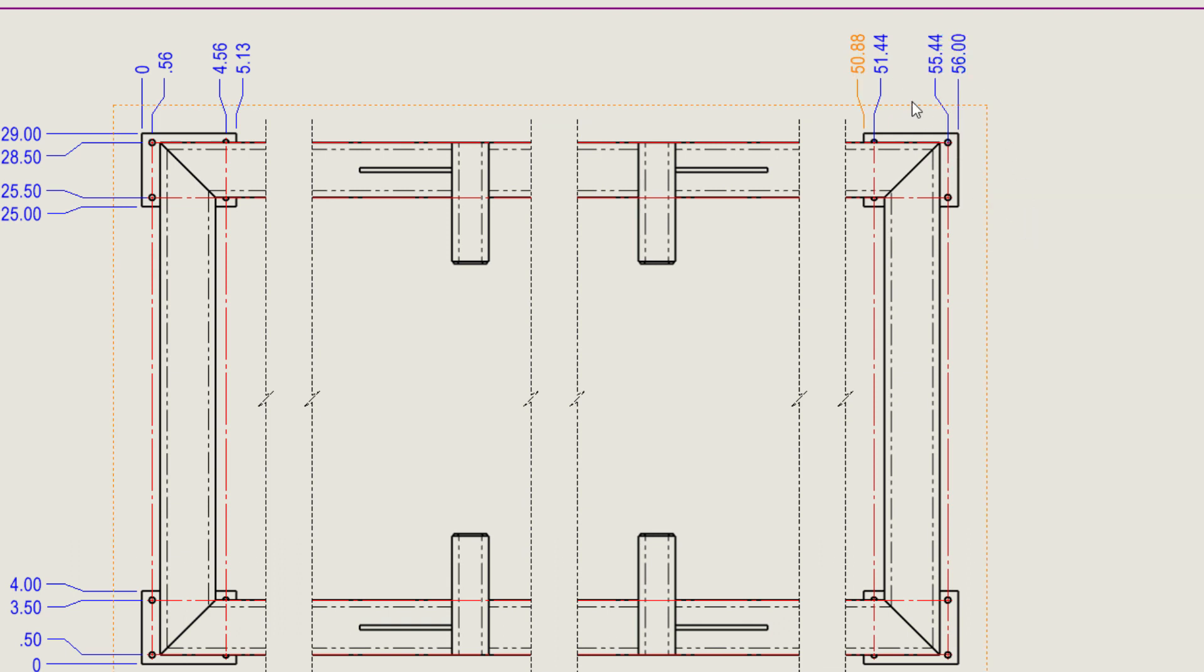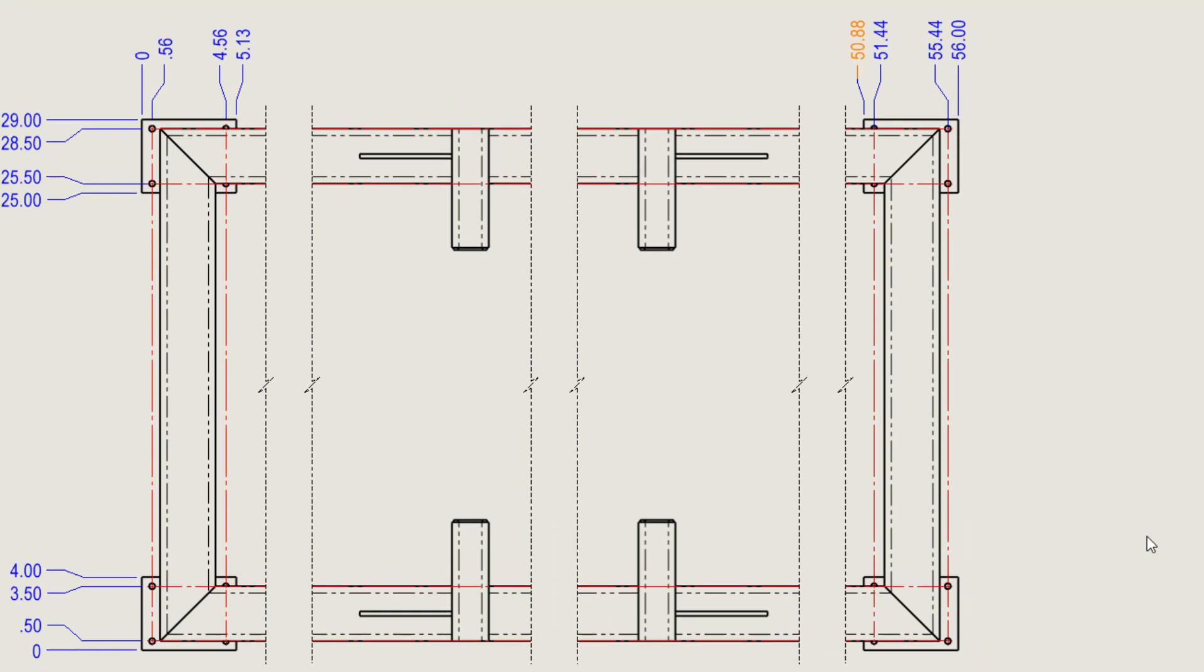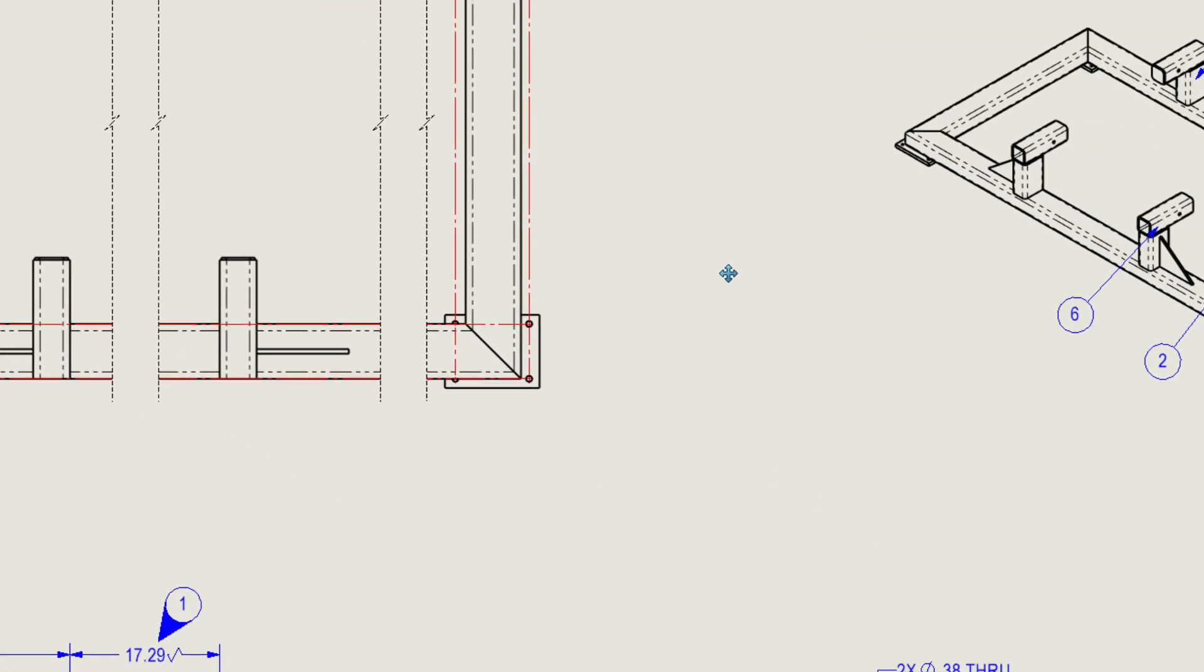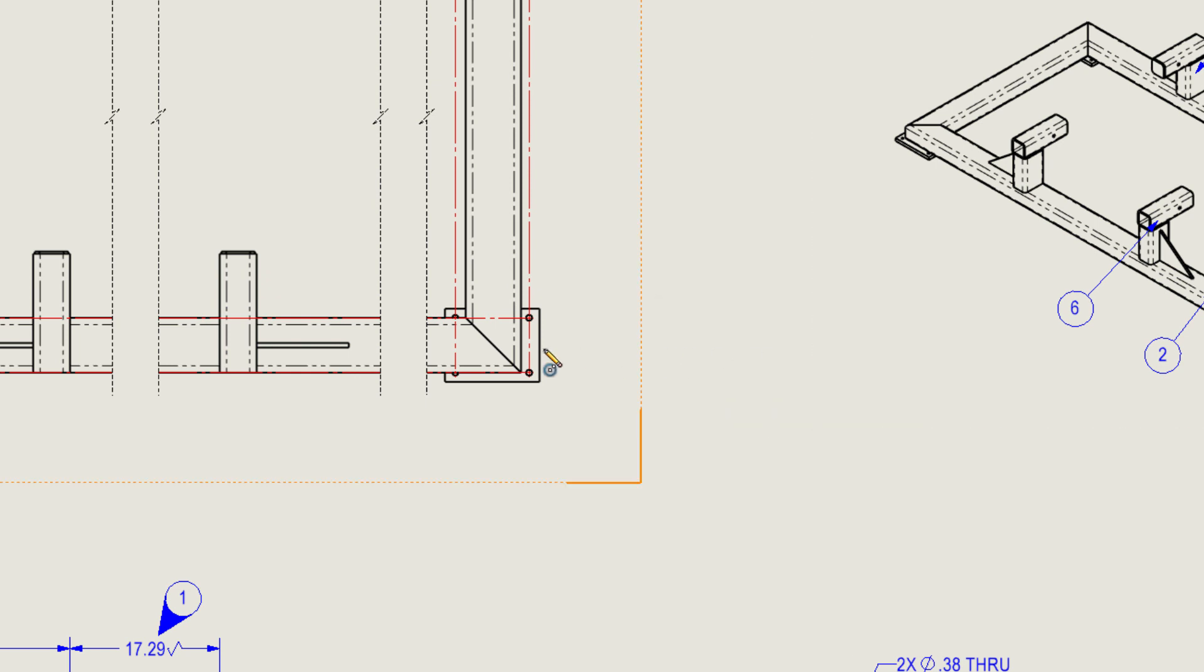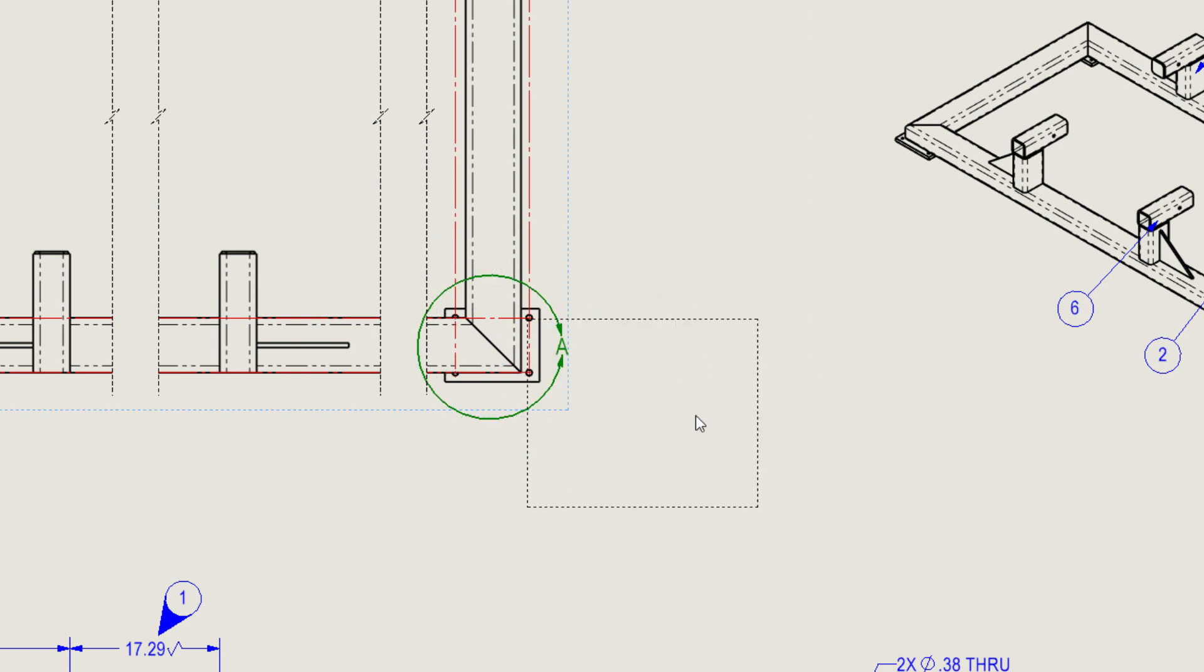Detail views can now be created in the same manner as you would when the drawing is fully resolved. Just draw the circle or choose a sketched profile and place the view.